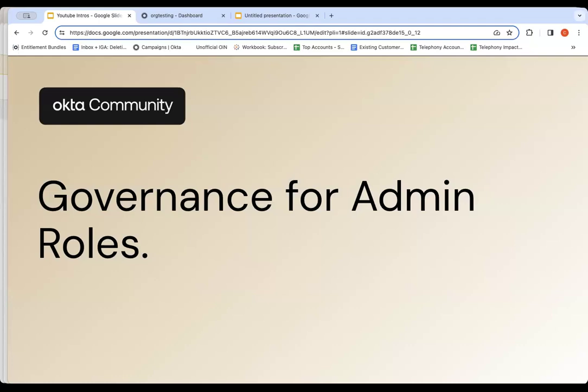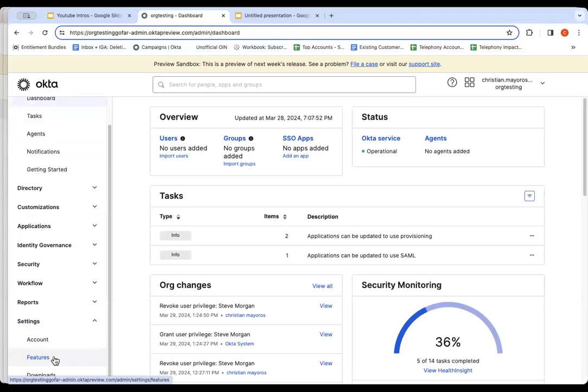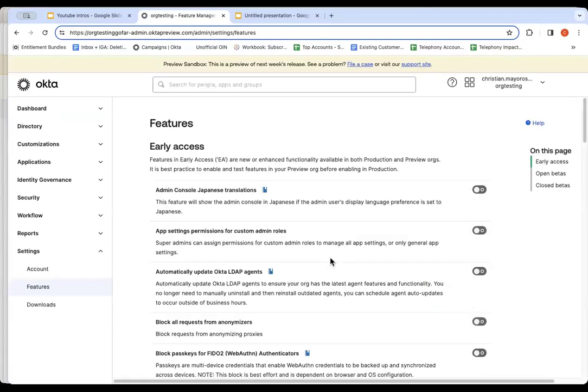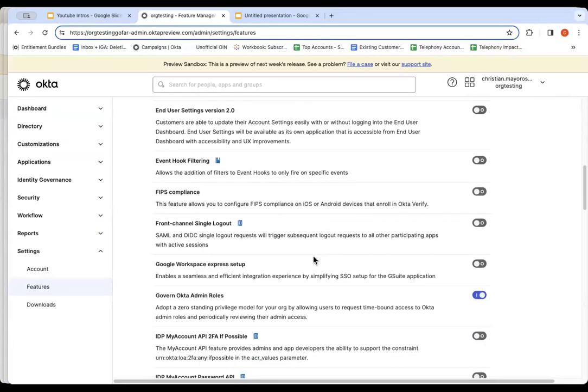To enable it, we need to log in as administrator. Let's go do it. So first step, once I log into my Okta tenant as administrator, I'm going to go to the Settings, Features Submenu. You'll notice down below the Governance for Okta Admin Roles feature is there. You just need to enable it.